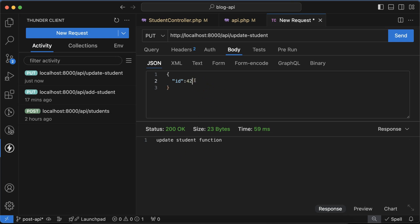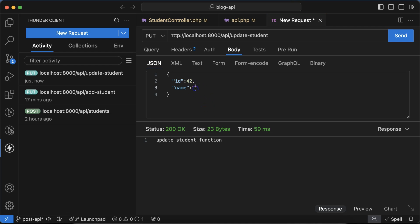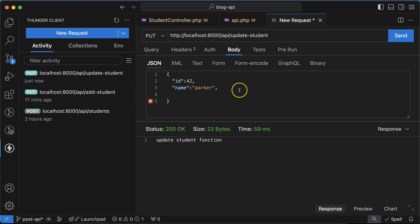After that let's put the name. Name is the same, we don't need to change it, otherwise we'll also get to change. We can pass Parker. After that let's pass the email address also.